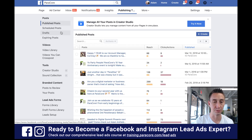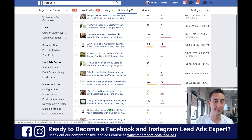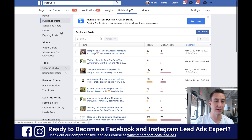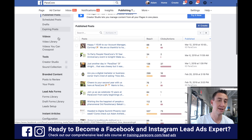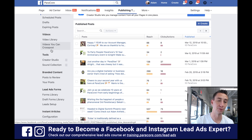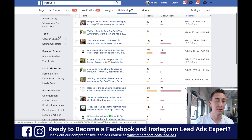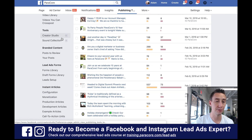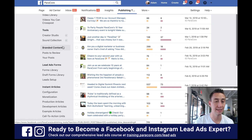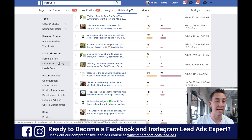When you click Publishing Tools, you head over to all the different publishing tools. You can see information about ads, scheduled posts, drafts — this is also where you can upload videos — as well as Creator Studio, Sound Collection, Branded Content, and then Lead Ads and Lead Ad Forms right down there.